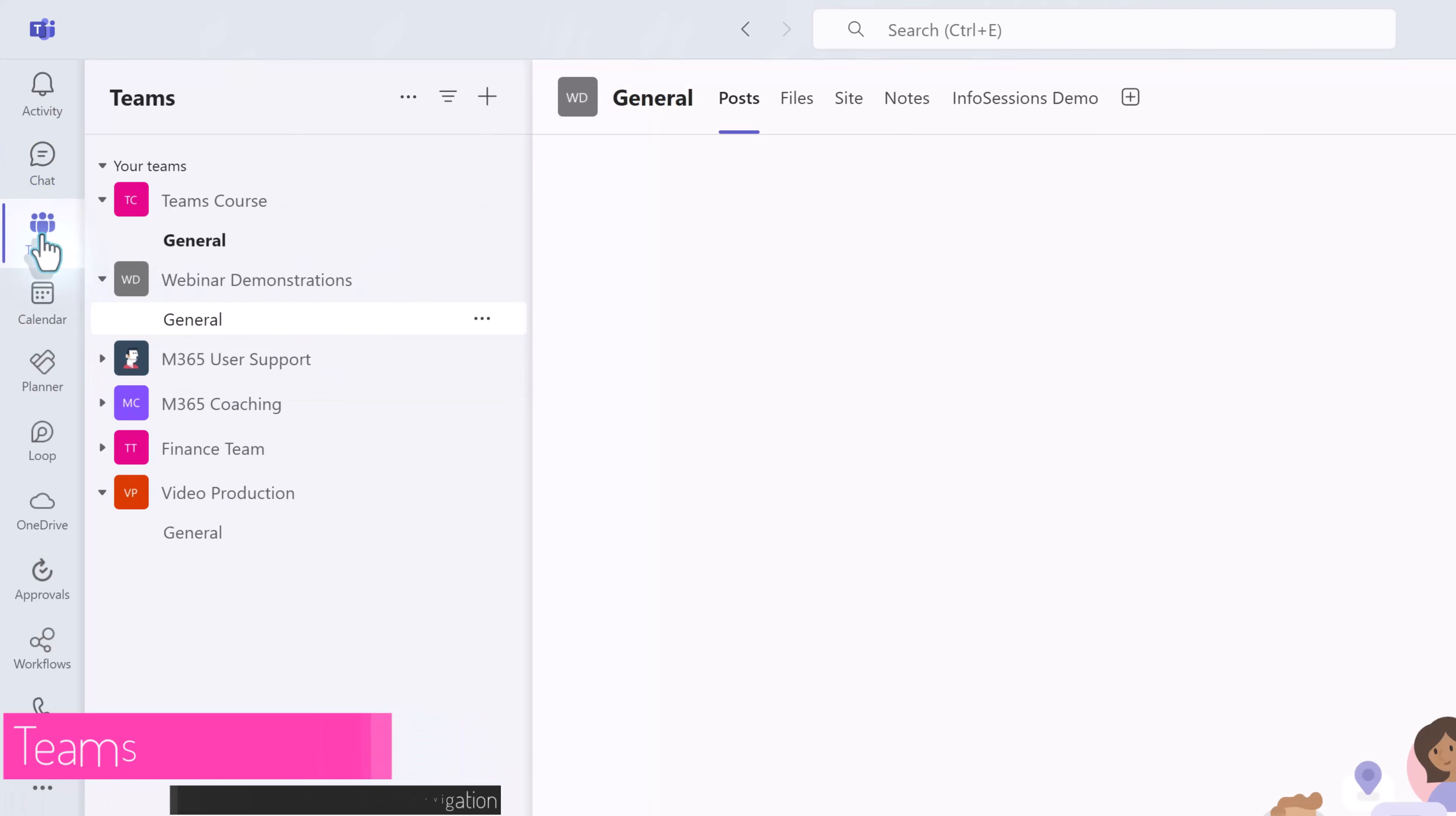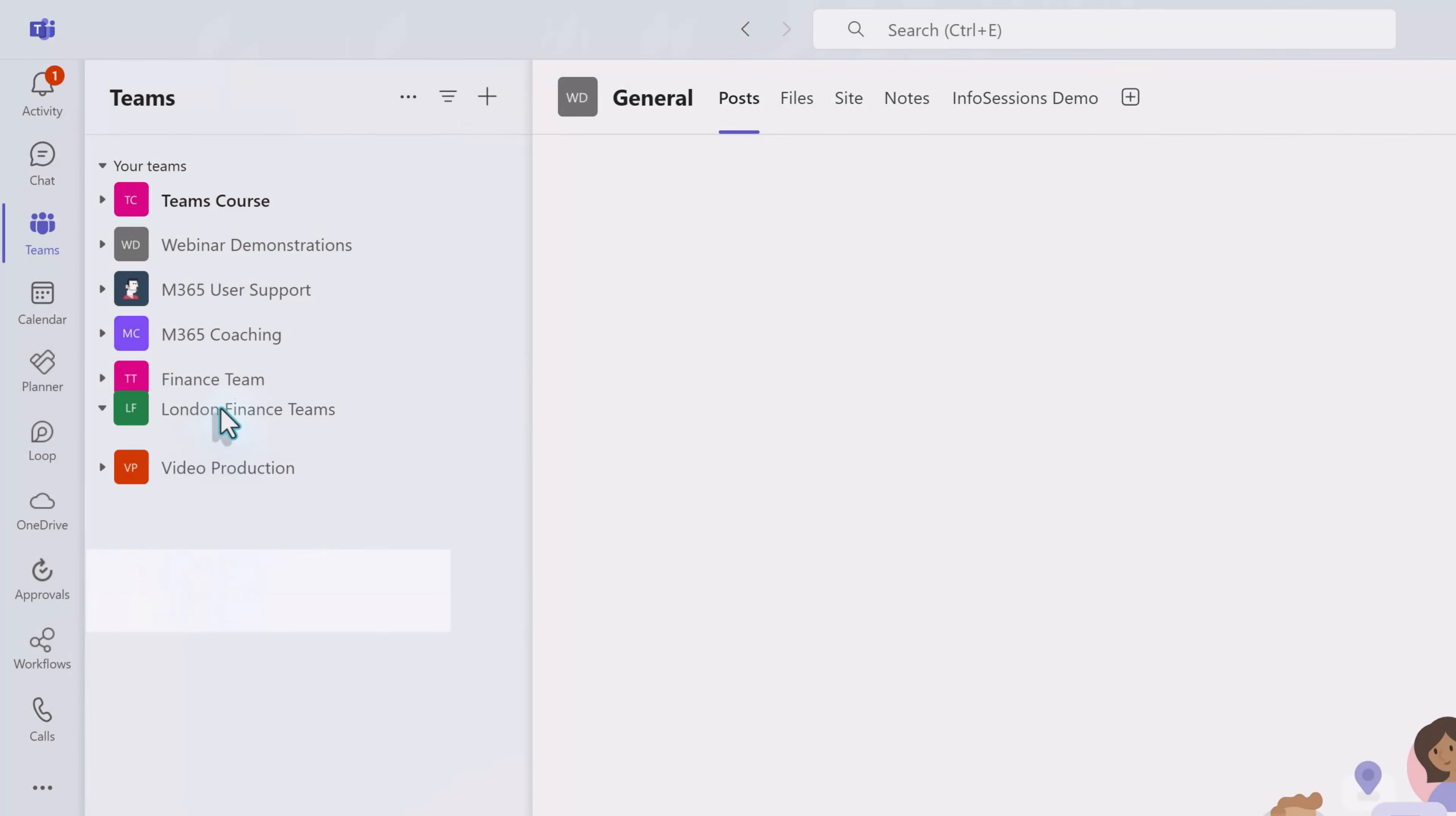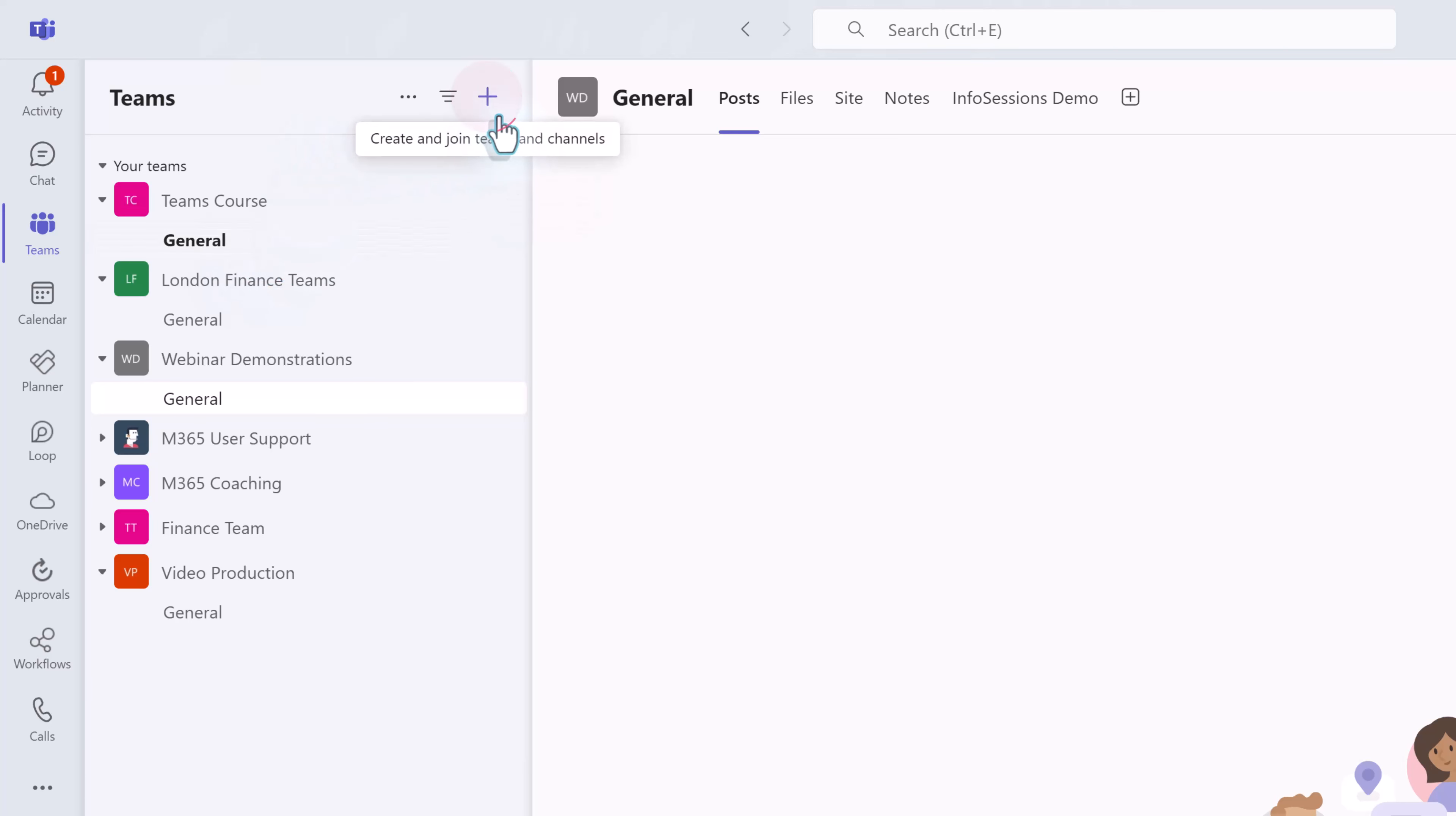Let's go back to the left hand side of the screen to look at some Teams options. Here in the navigation pane you will see all of the teams that you belong to. When you join a new team it will automatically appear at the bottom of the list but you can drag and drop your teams into any order that makes sense to you.